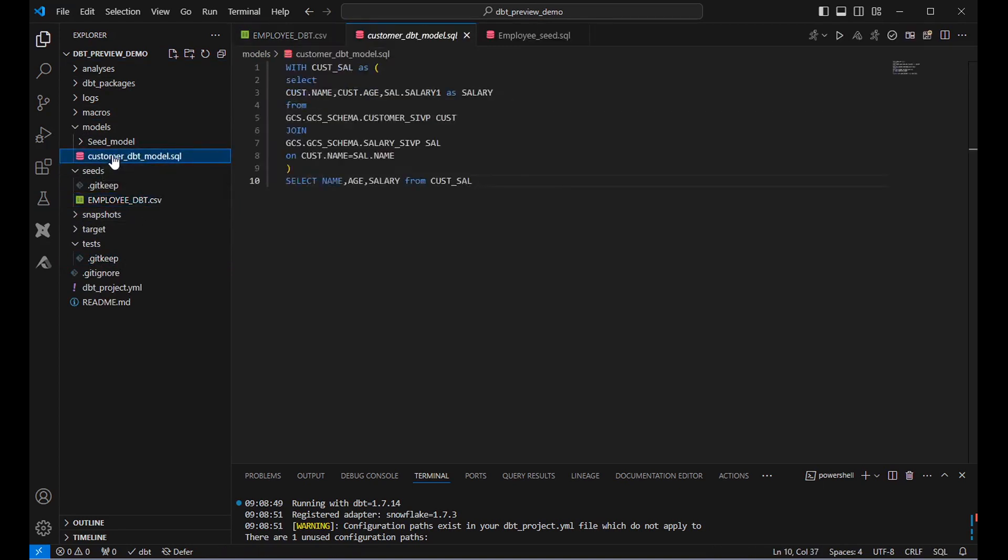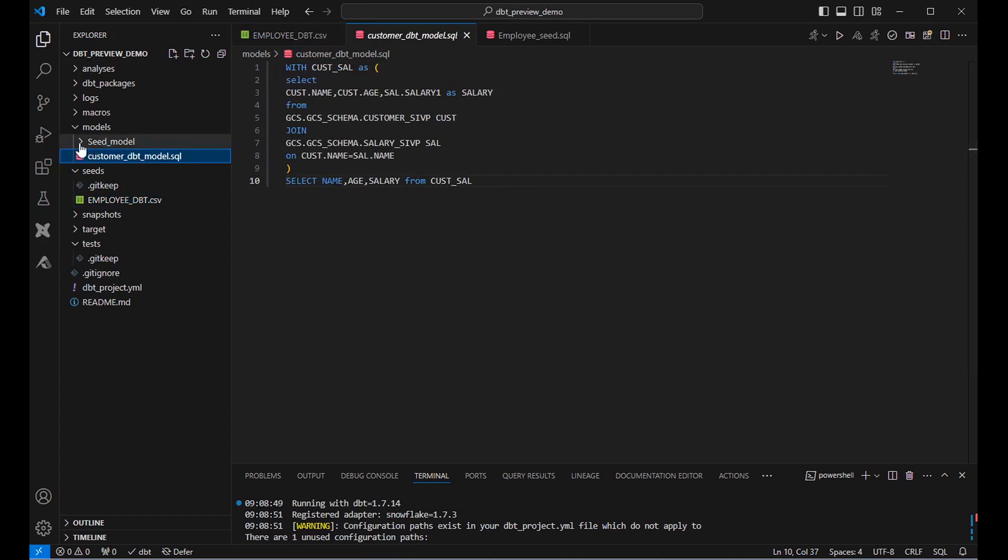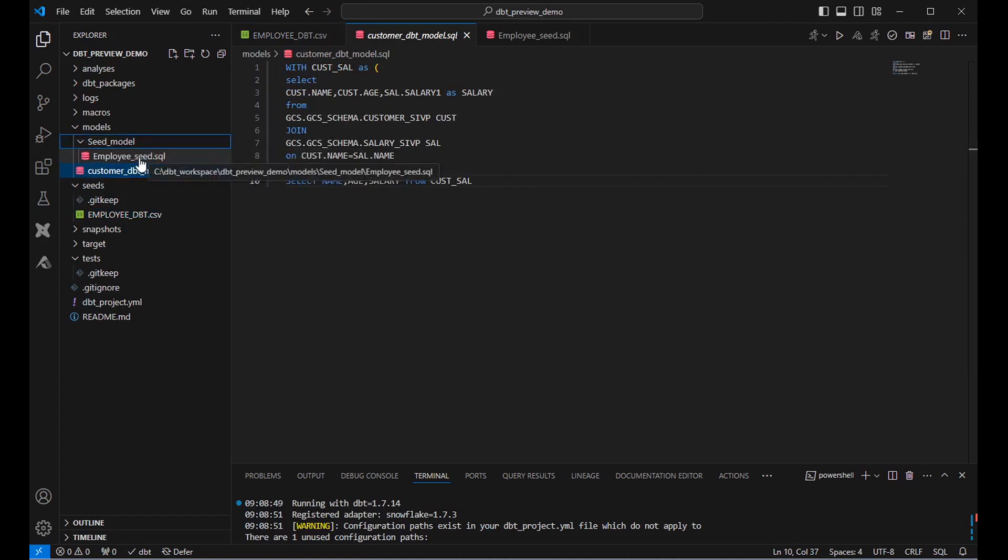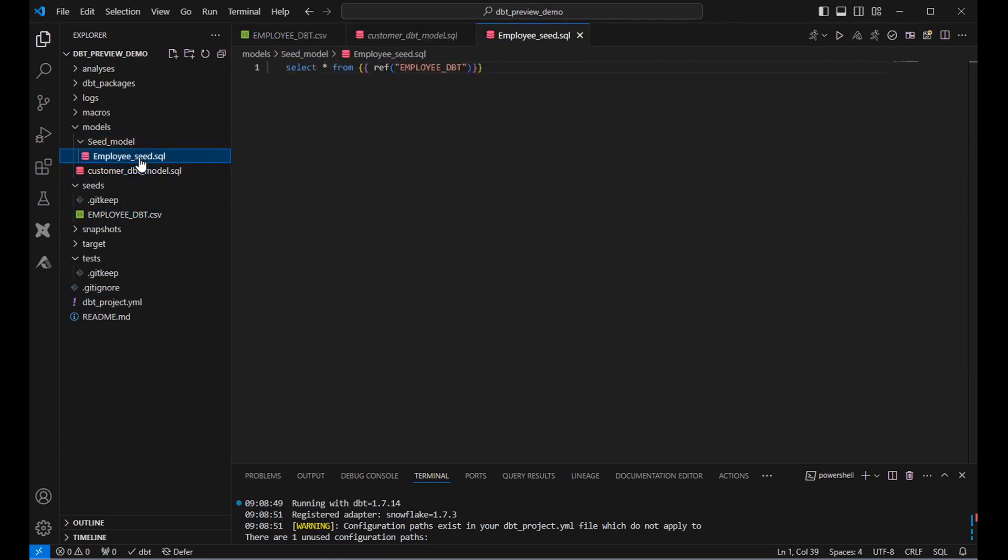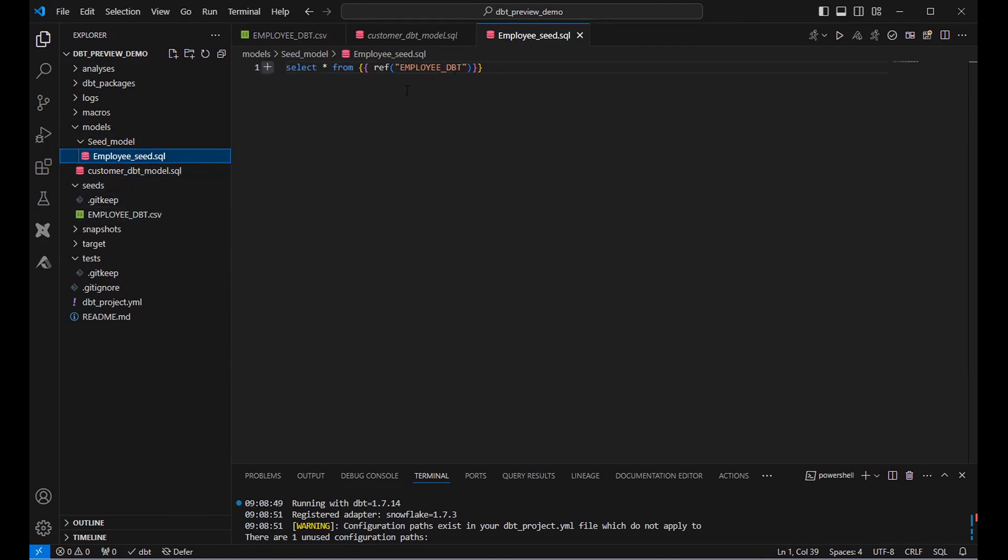And inside this model, the SQL select statement will be written to perform the data transformation. You will be able to see the with clause and select statement over here. And inside this seed model, this is a seed model to pull the data from this employee_dbt.csv file.